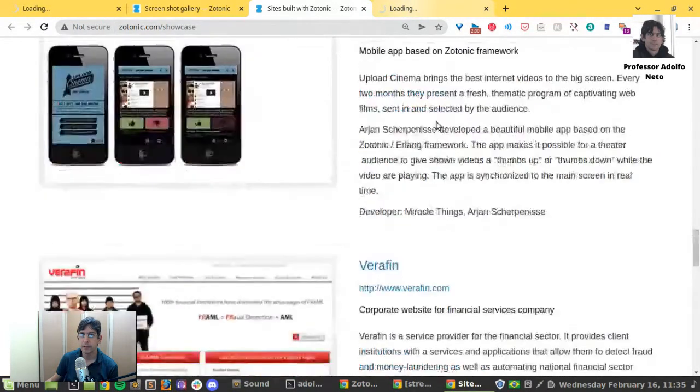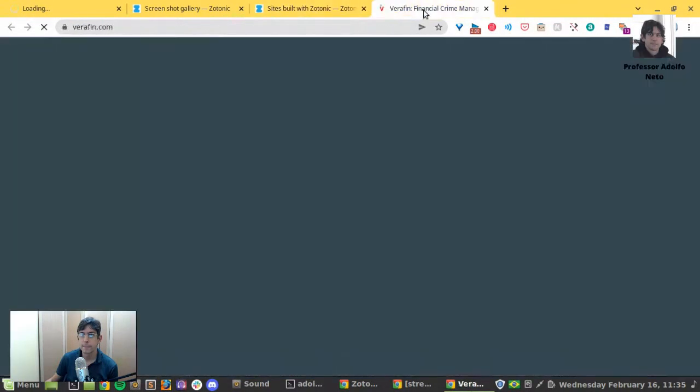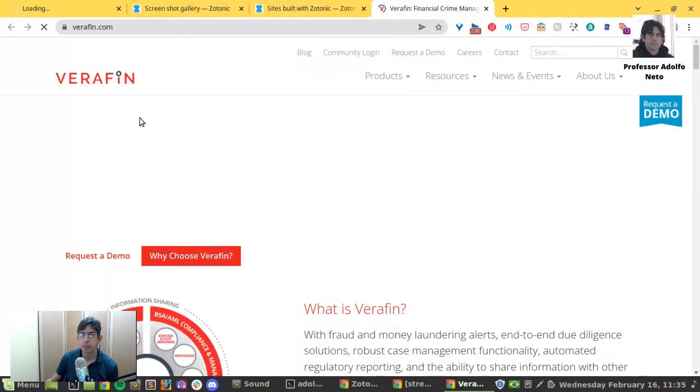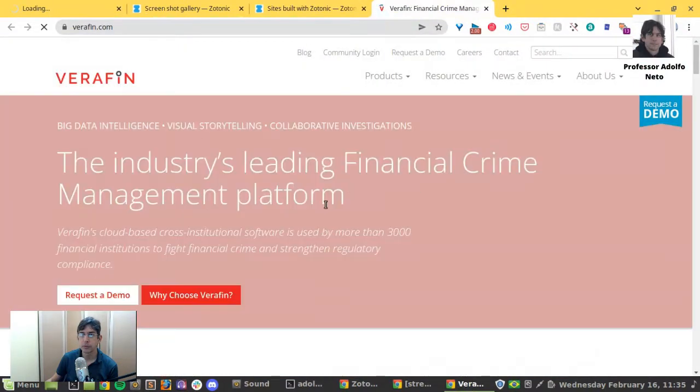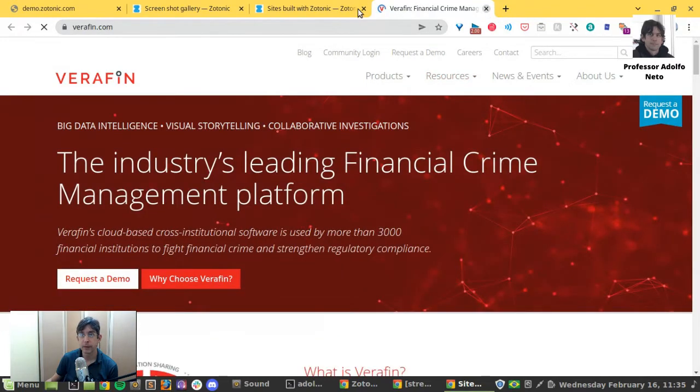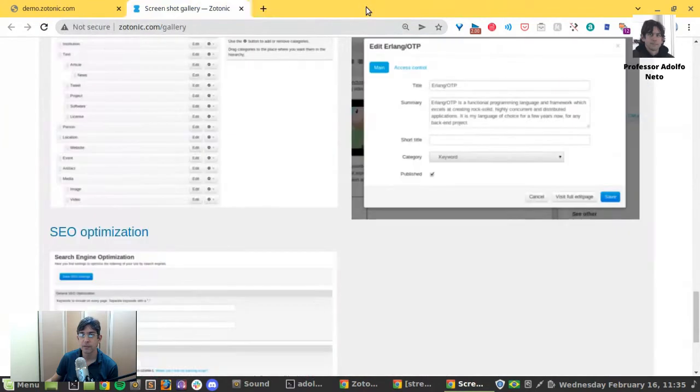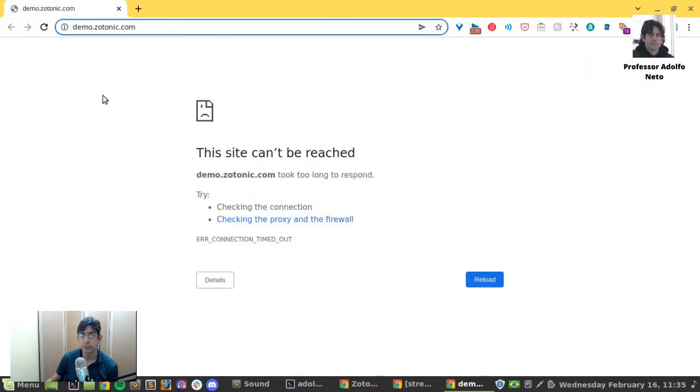Verifing. Financial. The industry's leading financial crime management platform. So these are some of the sites. Beautiful Zotonic.